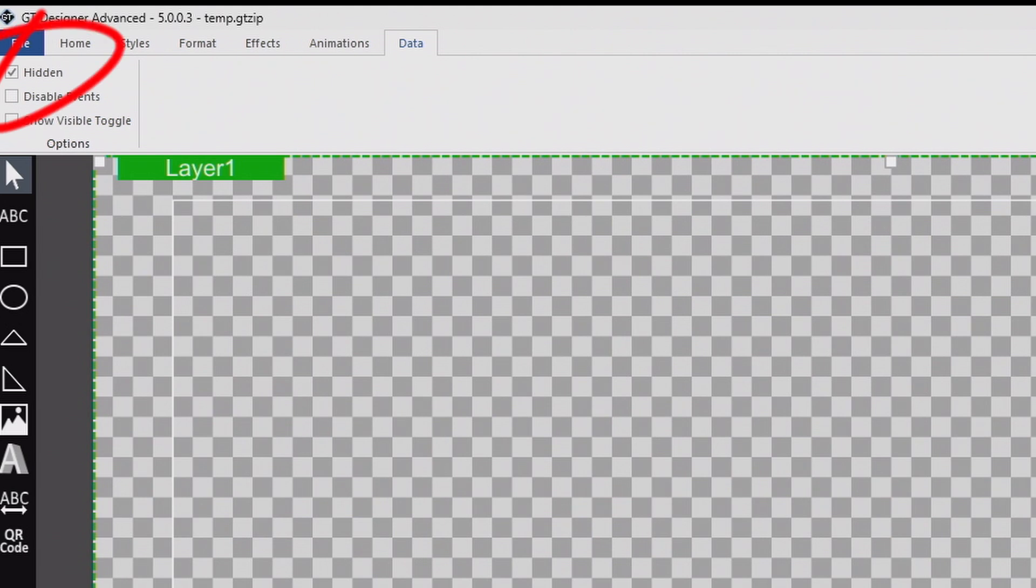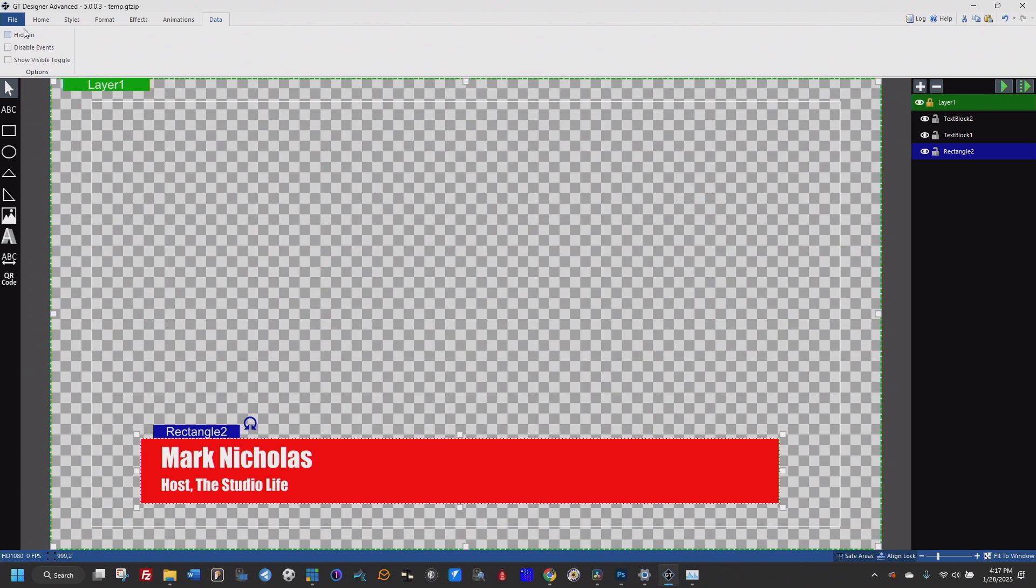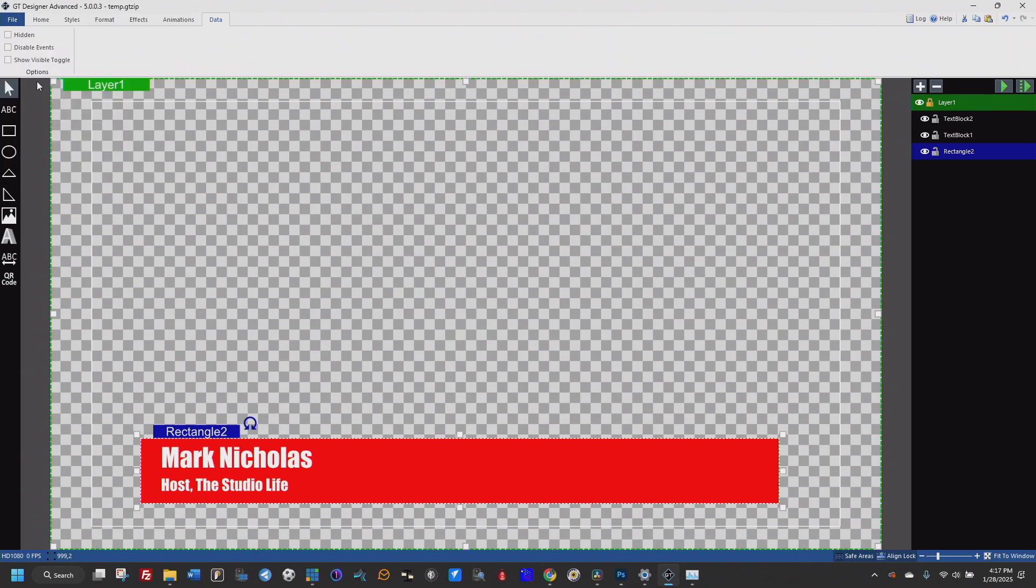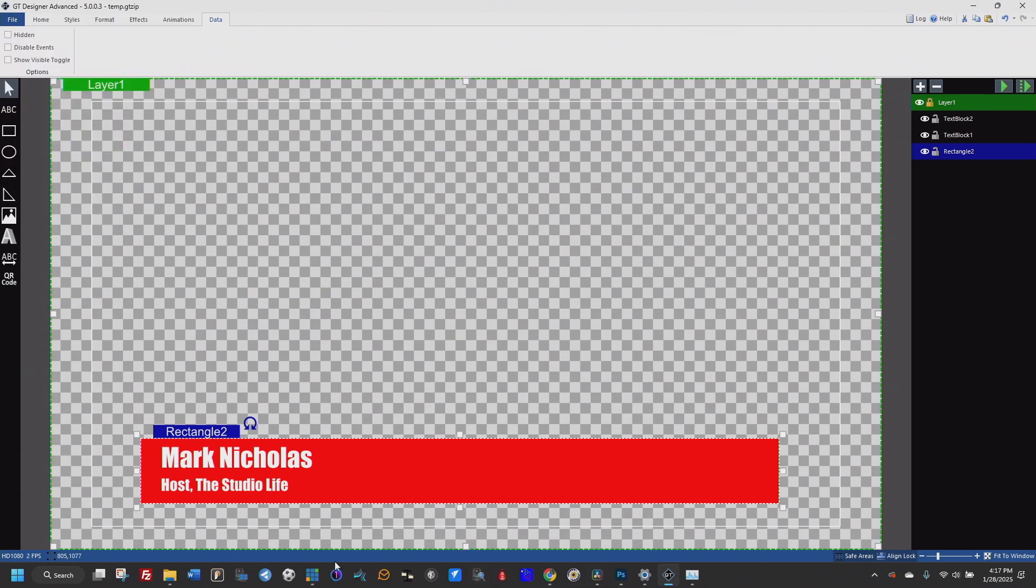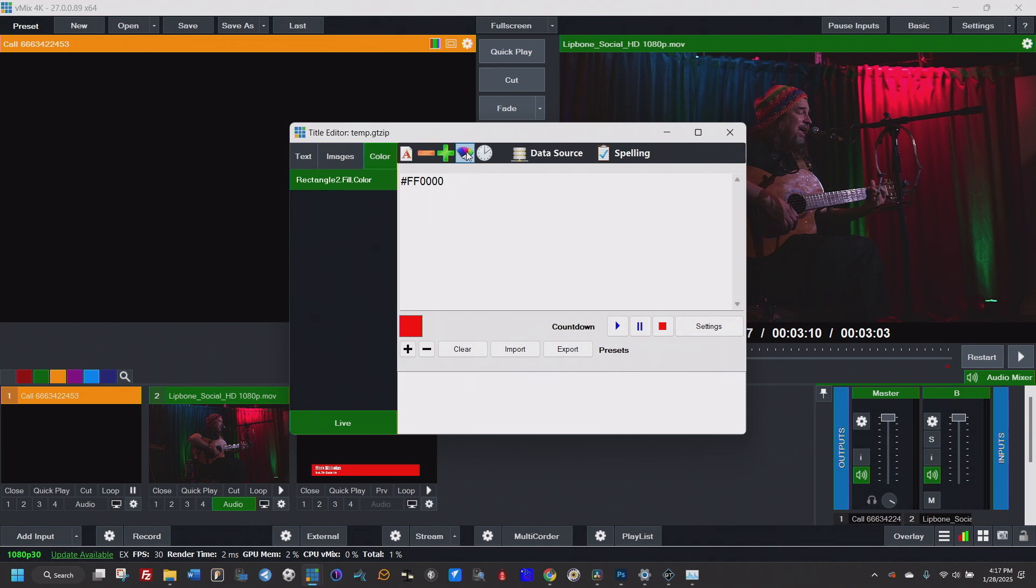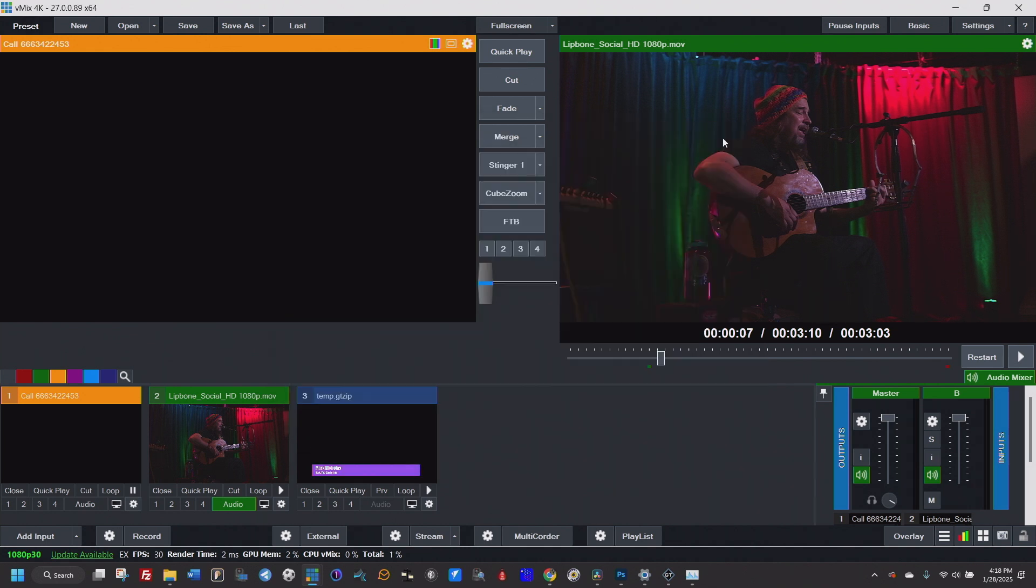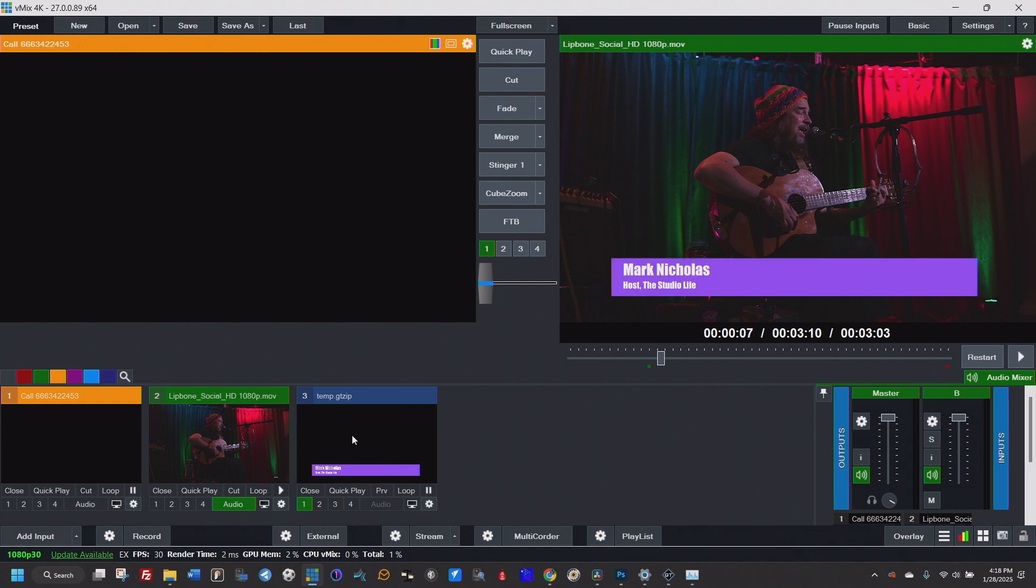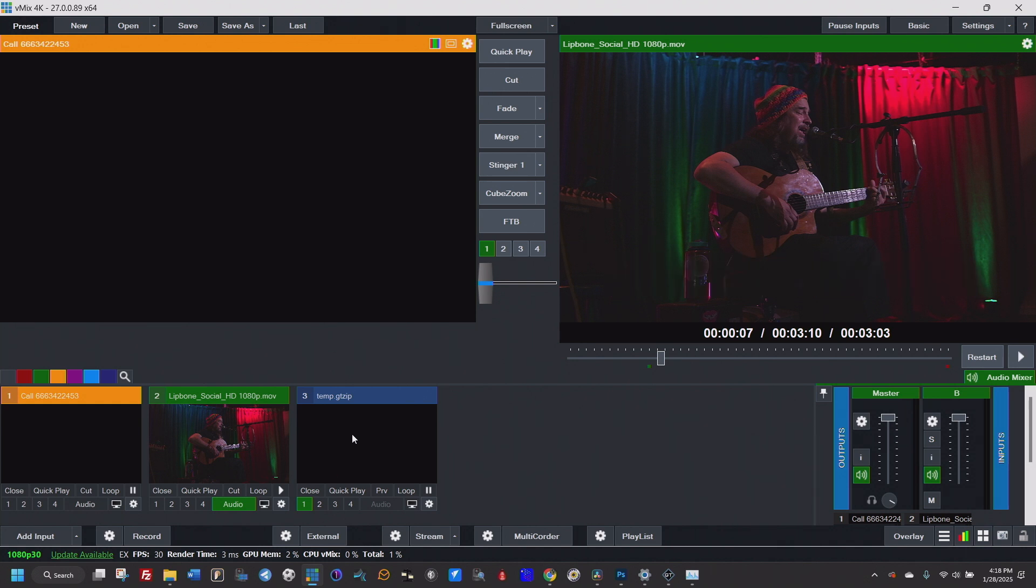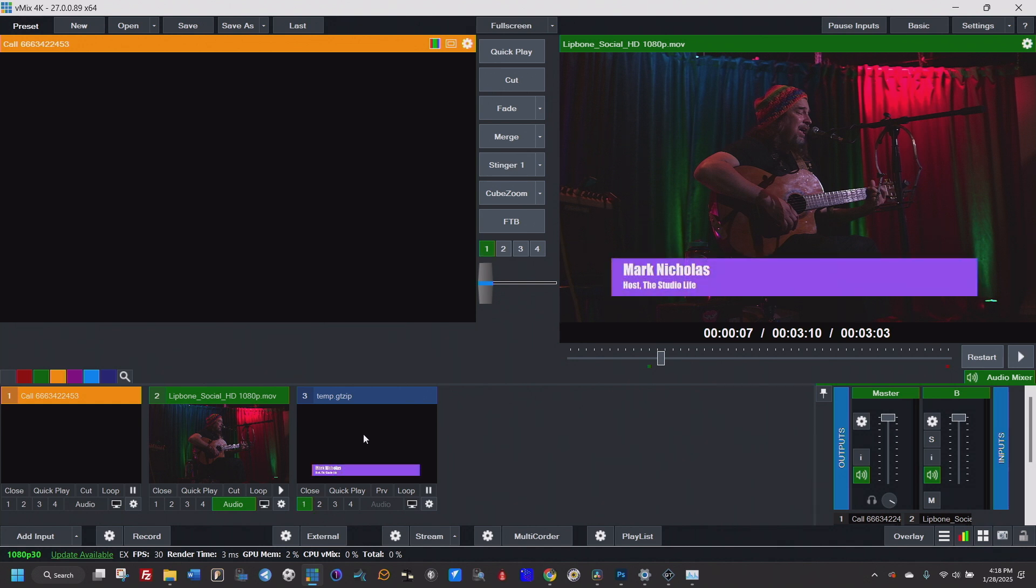But I could take this rectangle and unhide it. File, save, vMix. And now you'll notice the rectangle, which is not hidden, is available. And now I can simply change the color of that rectangle.